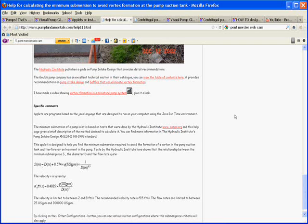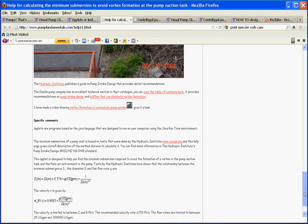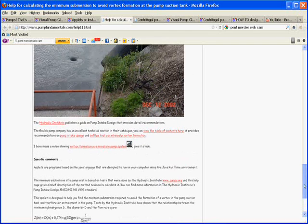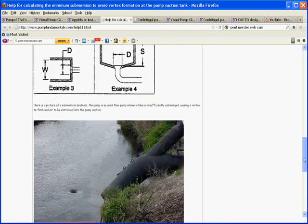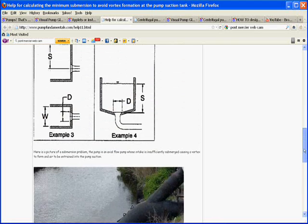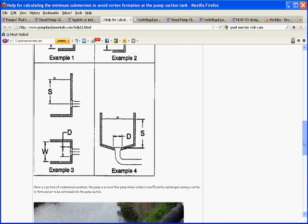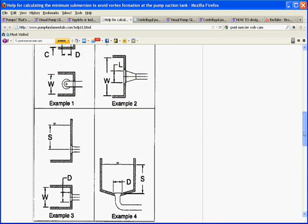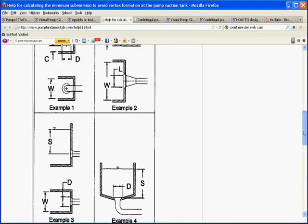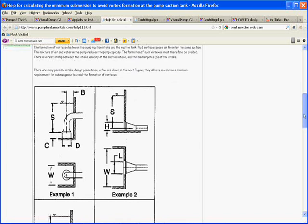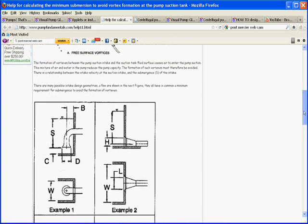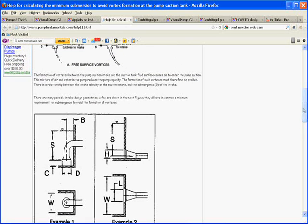That's a pretty simple formula. Now, what are other ways that we can mitigate the formation of vortexes?